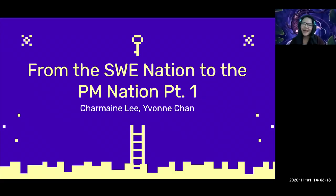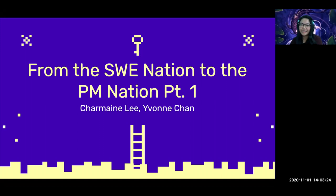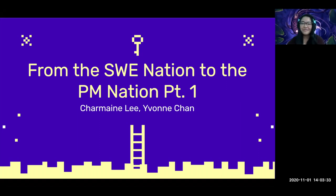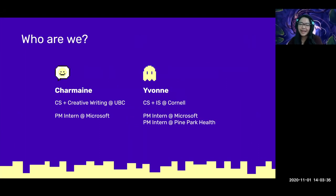Hey everyone! Yvonne and I will be talking about going from SWEs to PMs today, or one might say our journeys from the SWE Nation to the PM Nation. Sorry for the Avatar jokes you'll hear throughout this, including our backgrounds. I'm Charmaine and I'm currently in my last semester studying computer science and minoring in creative writing at the University of British Columbia.